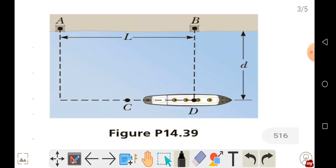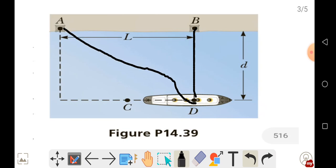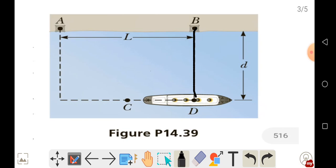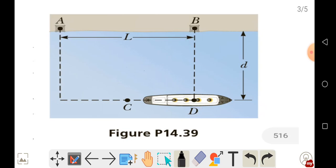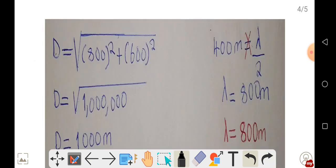To determine the wavelength, we need to find the distances from each source to point D. We've been told the distance from the shore to the ship's path is 600 meters, and the separation between antennas A and B is 800 meters. We use the Pythagorean theorem to find the remaining distance.